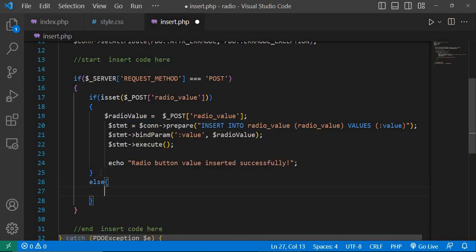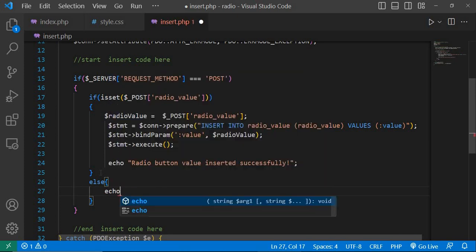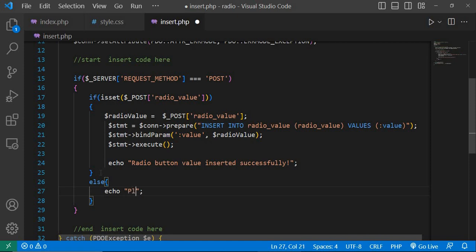In the else code, echo please select a radio button option.